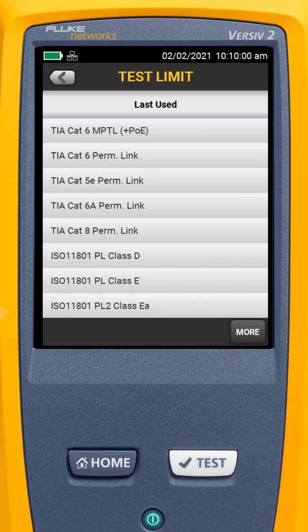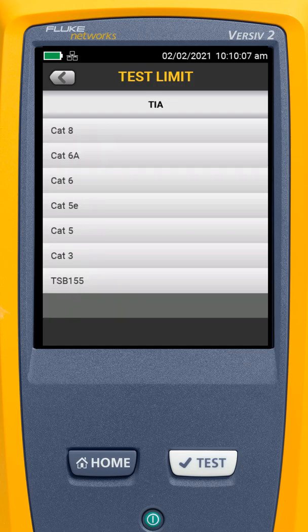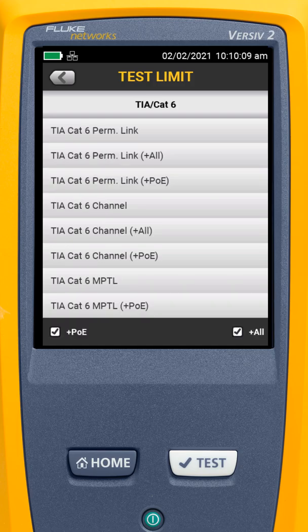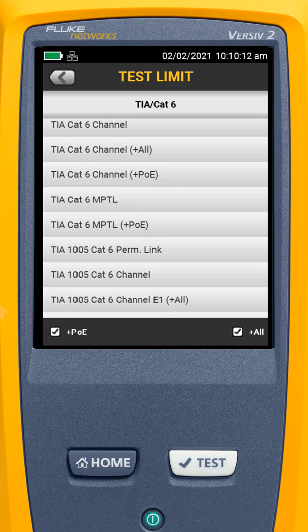MPTL is up at the top, but I want to show you where to find it. We're going to go to More, then to TIA, then select CAT6. Down here we see CAT6 MPTL and CAT6 MPTL plus PoE.